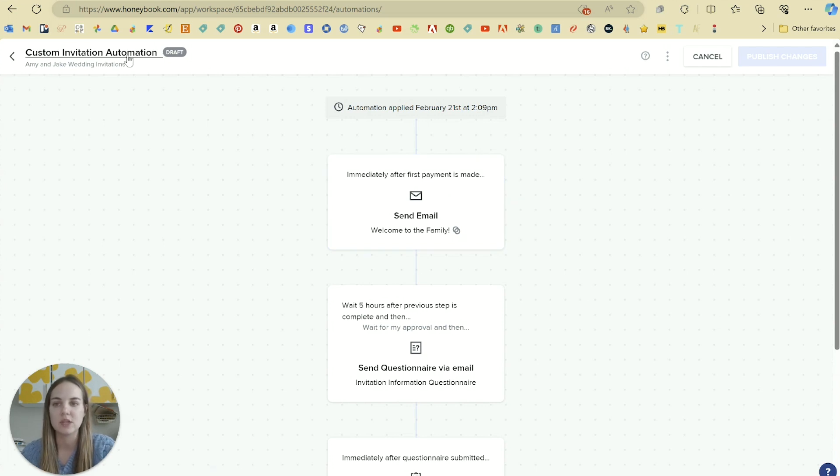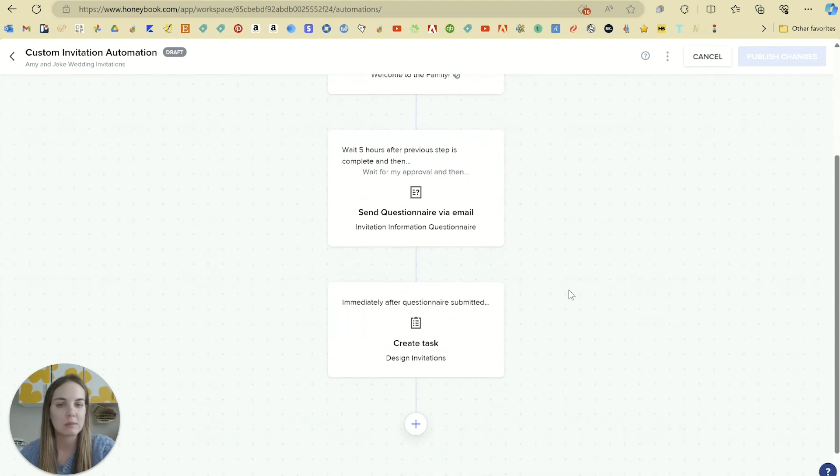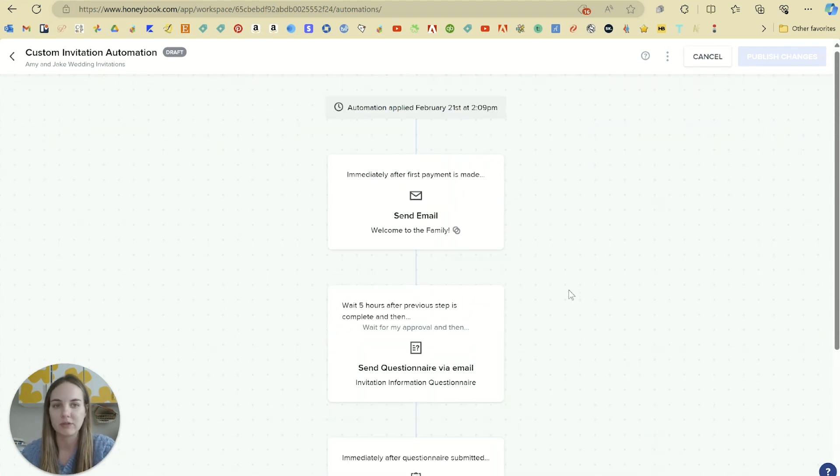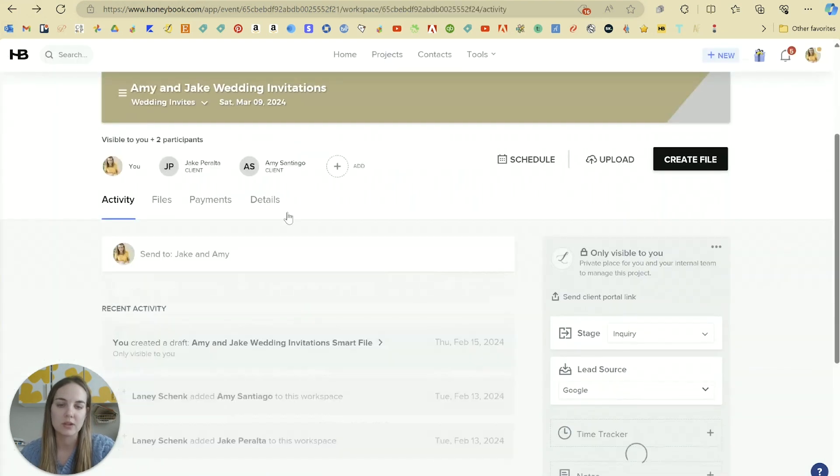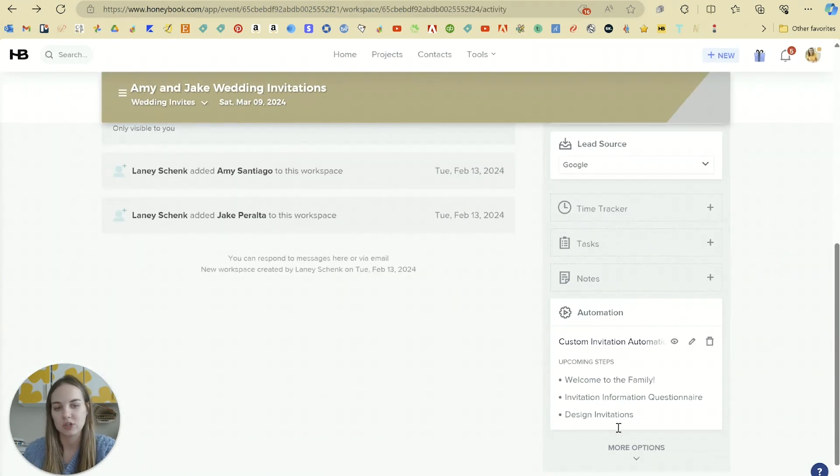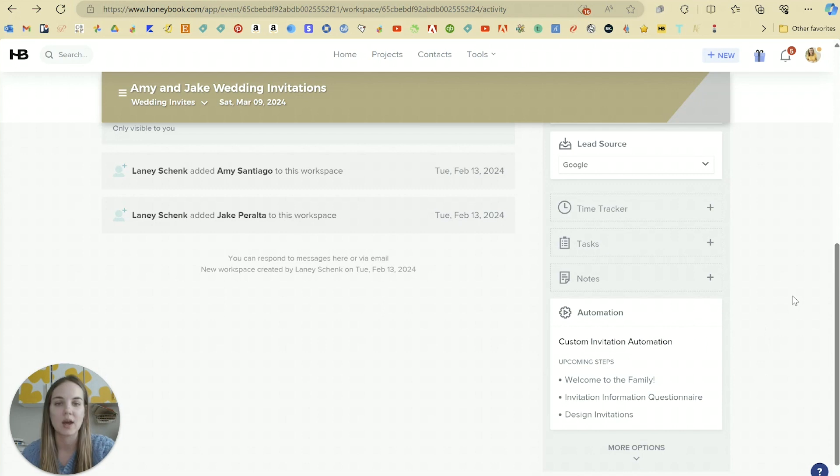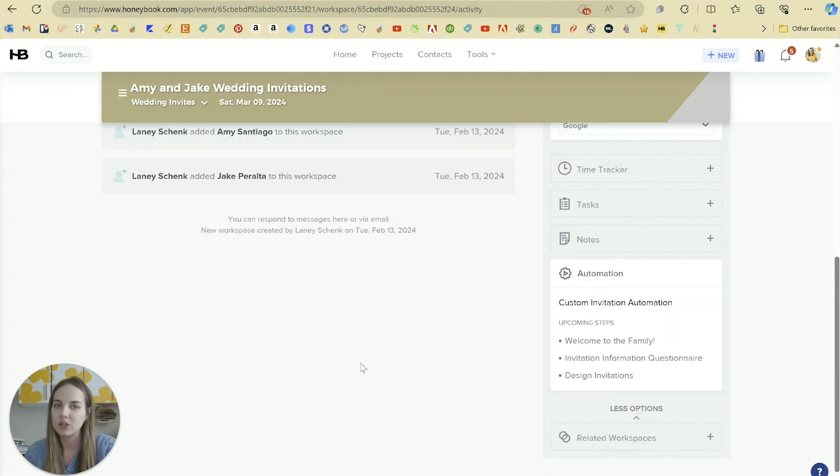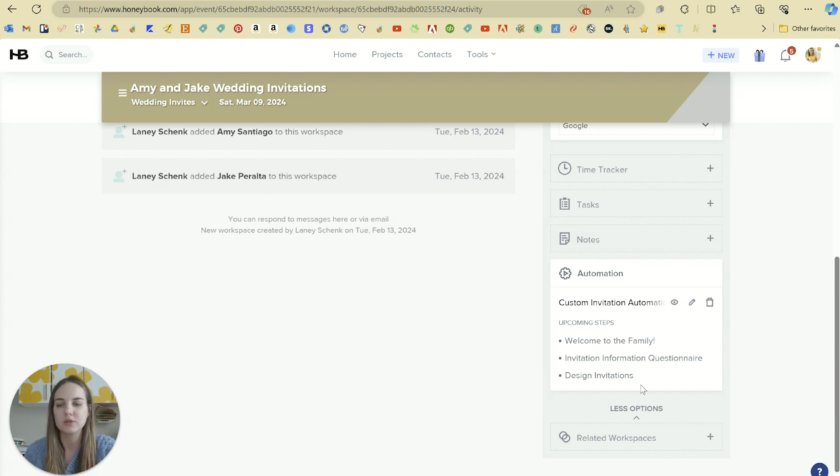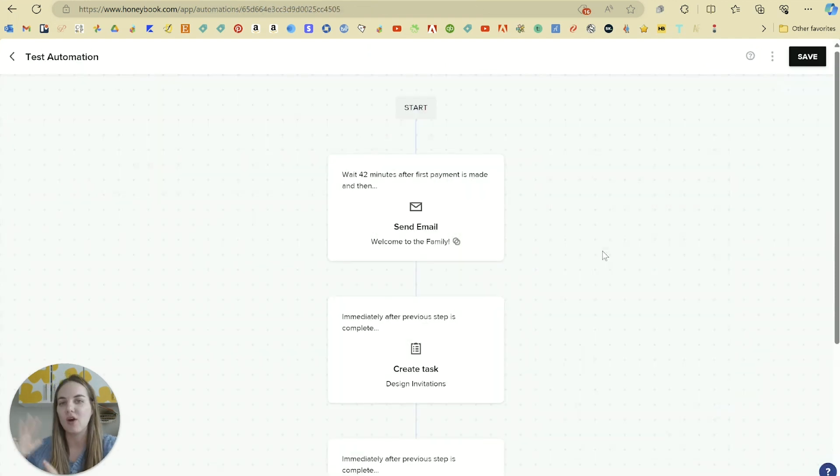And now that it's in this job specifically, if I go to edit or customize it at any point, I'm only customizing it for this job. So as you can see, custom invitation automation, Amy and Jake wedding invitations. So if I want to change out that email, or if I want to do something a little bit differently, I can do that. And it will only apply to Amy and Jake's wedding invitations. It won't apply to the automation as a whole. One thing to note is if you edit an automation template and it's already applied to certain jobs, it will not update on those jobs that it's already applied to. So you might need to go back in and refresh that automation.